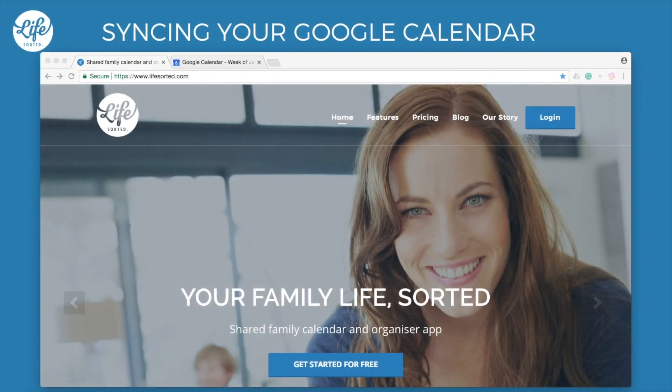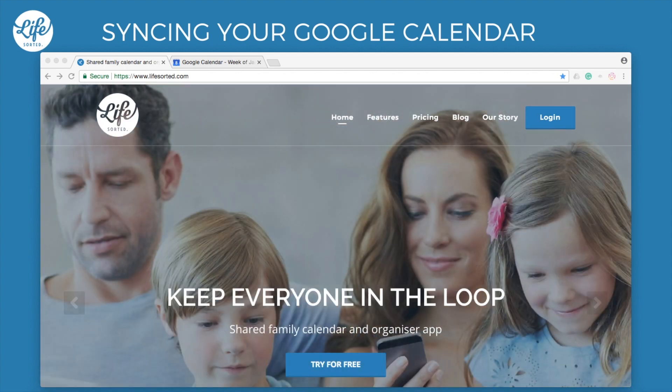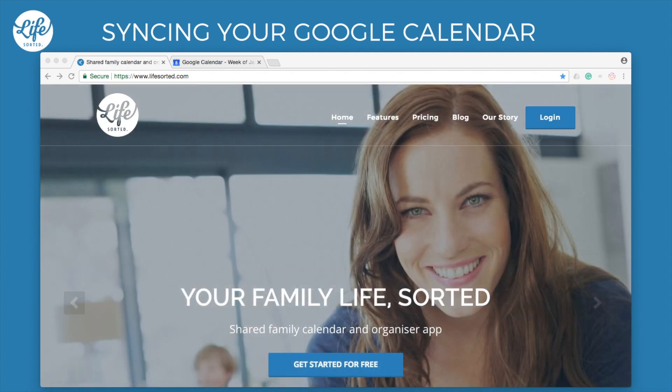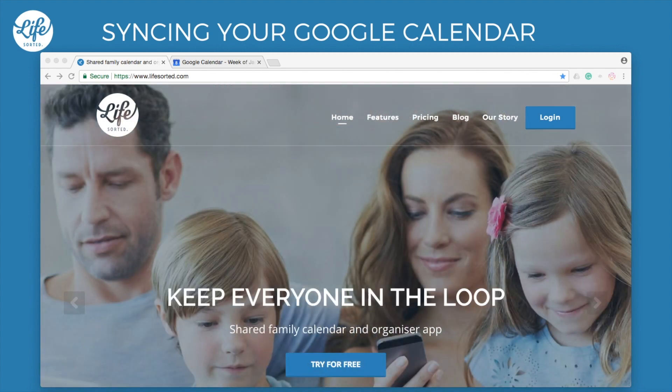Hello, my name is Jo. In this video I'll show you how to sync your Google Calendar into LifeSorted. This is handy if you want to see your Google events alongside your family events within the LifeSorted app. Let's take a look at how to do this.